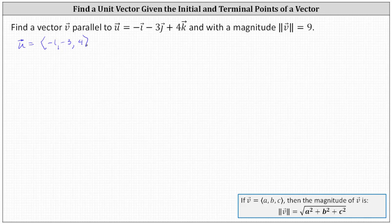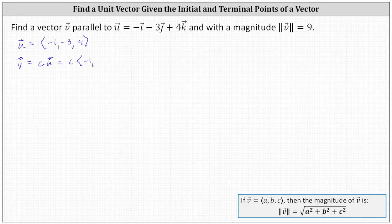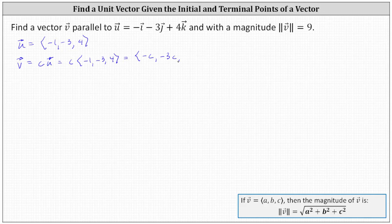Let's let c be a scalar. Therefore vector v is equal to c times vector u, which would be c times the vector in component form. Performing the scalar multiplication, the x component is negative c, the y component is negative three c, and the z component is four c.